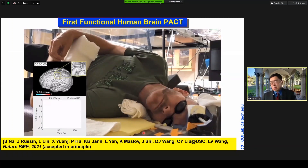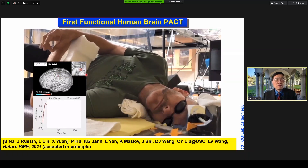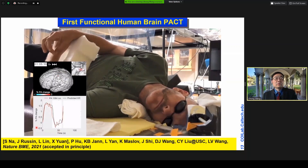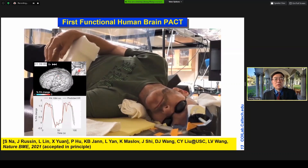This is a real session. With finger tapping, you can see the response right here as a close-up. This was a hemicraniotomy patient. The movie was sped up by 5 times, and you can see a clear response due to finger tapping.